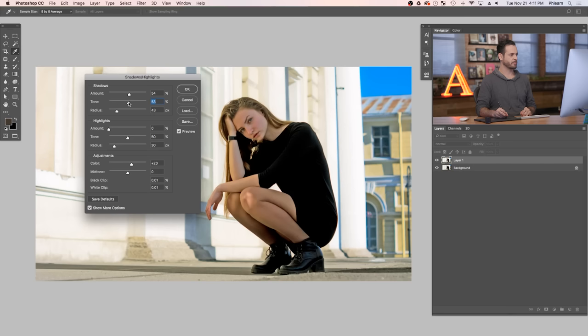Now I do suggest here if you are in the show more options, bring your color up and that's just going to add a little bit more color to those shadows. There's a before and our after. Now that did the majority of the work.